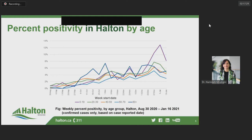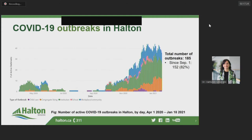This graph shows the number of COVID-19 outbreaks active each day between April 1st — the day the first outbreak was declared in Halton — and January 18th. The majority of COVID-19 outbreaks in Halton have been in institutional settings such as long-term care homes, retirement homes, and hospitals. In total, 185 outbreaks of COVID-19 have been declared in Halton since the start of the pandemic, with the majority of those declared just since the beginning of September 1st.